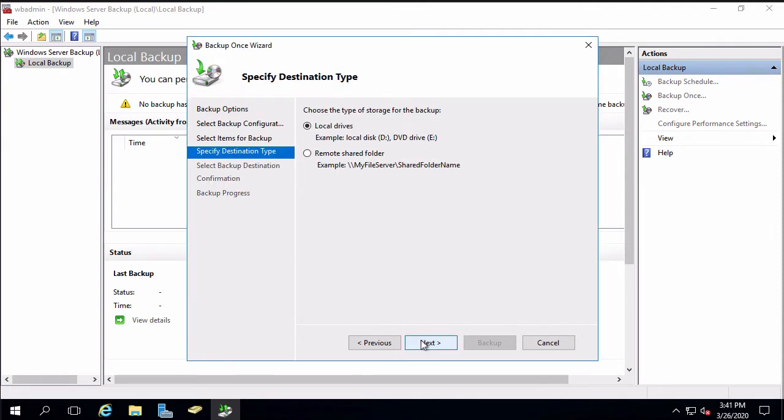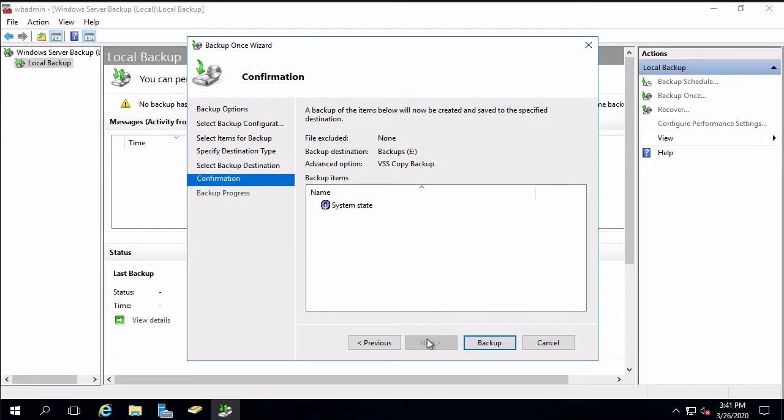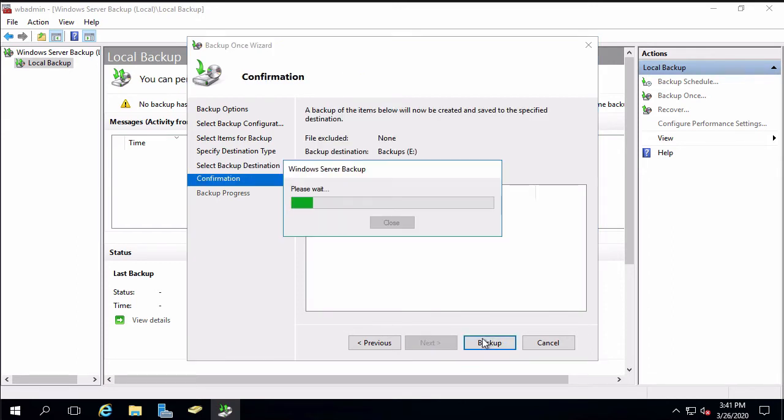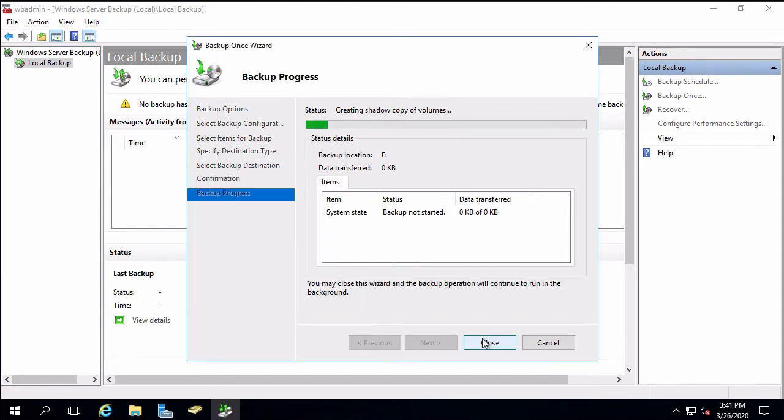In real life we would never backup to a local drive, but I'm going to do that just because it's very simple for the demonstration. So it's going to pick drive E by default. I'll say next and run the backup. This is going to prepare for the backup. It's going to have to go through and find all of the files and directories it's going to backup and then start actually running the backup.